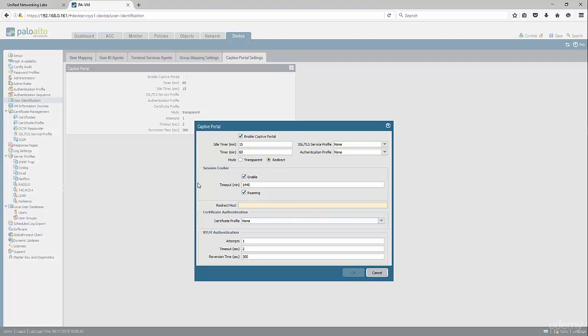The difference between transparent and redirect is transparent mode means the firewall would masquerade as that destination host the user is trying to access, which causes issues because it cannot relay the certificate from the destination host. So if somebody is trying to access www.yahoo.com, traffic will be transparently intercepted, and the firewall will respond as if it is www.yahoo.com, which triggers certificate untrusted errors.